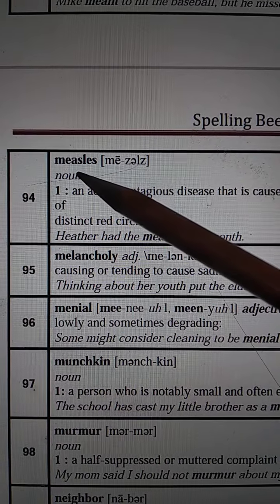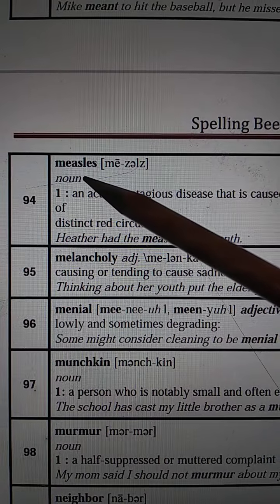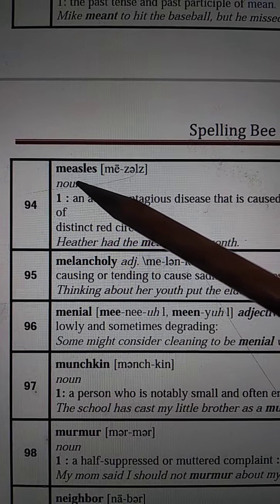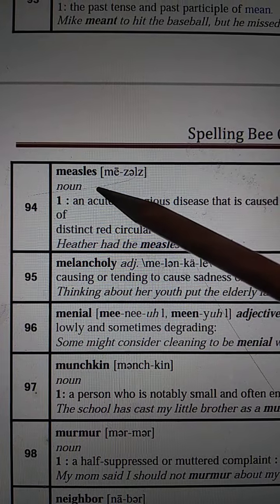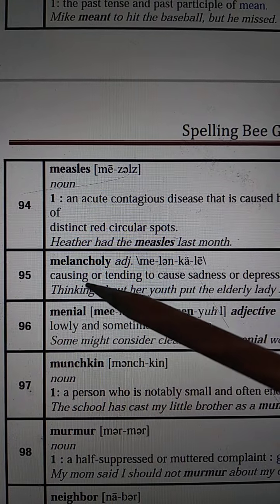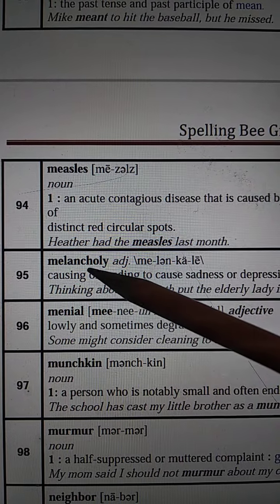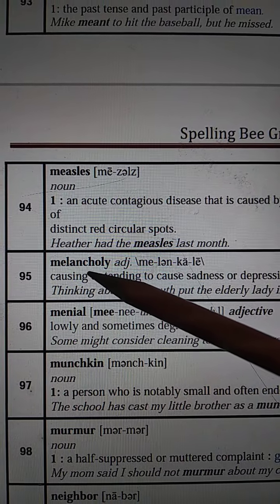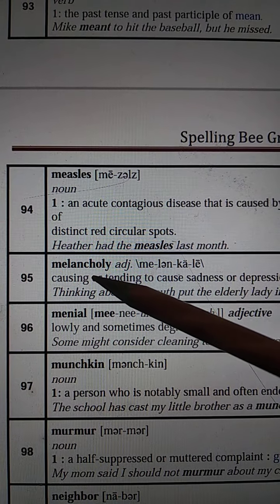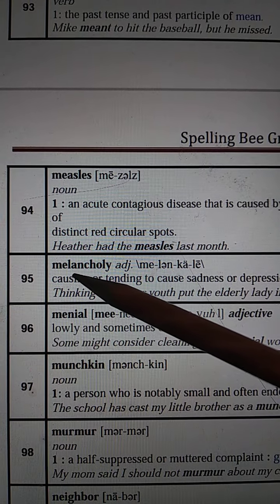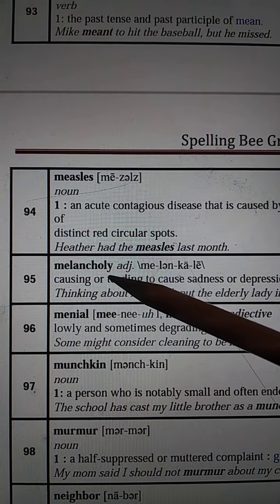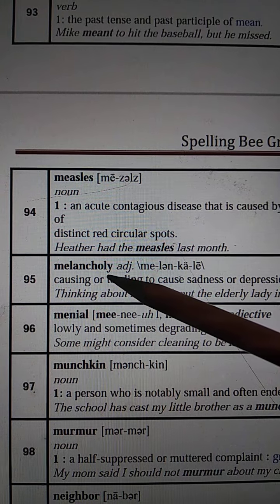Number 94: Measles. M-E-A-S-L-E-S. Measles. M-E-A-S-L-E-S. Number 95: Melancholy. M-E-L-A-N-C-H-O-L-Y. M-E-L-A-N-C-H-O-L-Y.